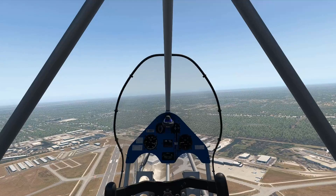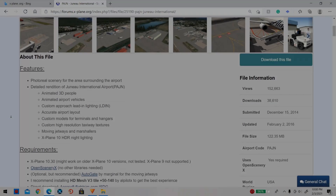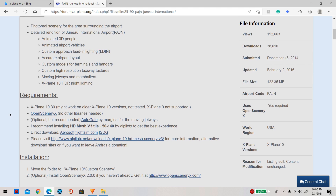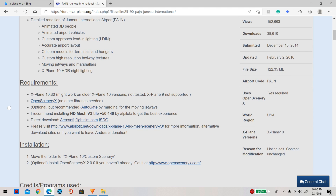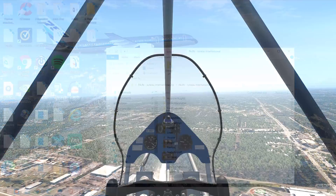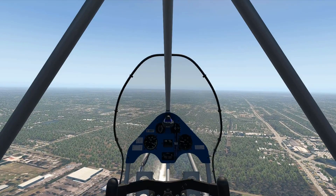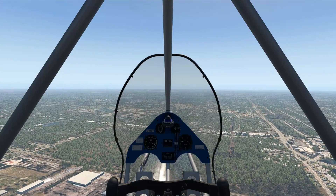Once you have an add-on that you like and want to get, simply scroll all the way down until you find the requirements that the add-on needs. This should either be located within xplane.org or within the actual download folder — there should be a readme or some kind of manual.